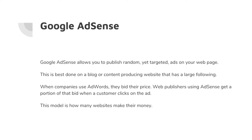This is best done on a blog or content-producing website that has a large following — something where you're posting videos, a web comic, or a really good blog that people are reading consistently. Put some ads on it, monetize the website, and get a little bit of extra income. So when companies use AdWords, they bid their price, and web publishers using AdSense get a portion of that bid when a customer clicks on the ad on their website. As the web host, you get money whenever the marketing company pays for that ad.